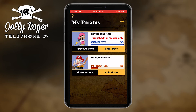But you can see that Phlegm Flossy is in progress. So if you're building a pirate and you get busy — have to take a phone call — no problem. You can always back out, come back later and continue, and you'll see more progress. Take a break — I'm going to come right back with Phlegm Flossy all filled in.